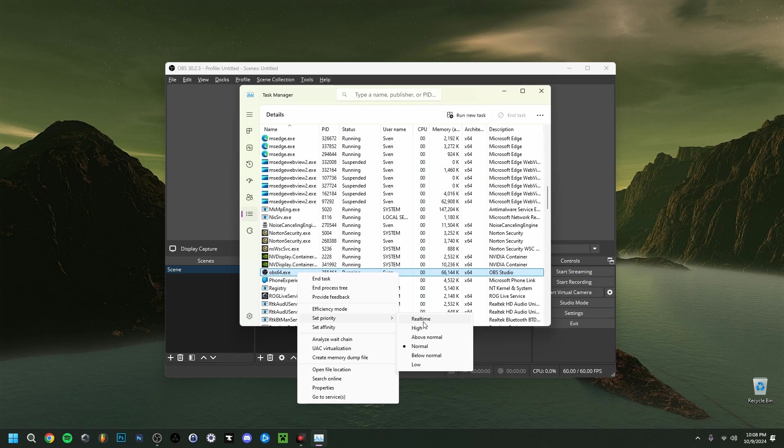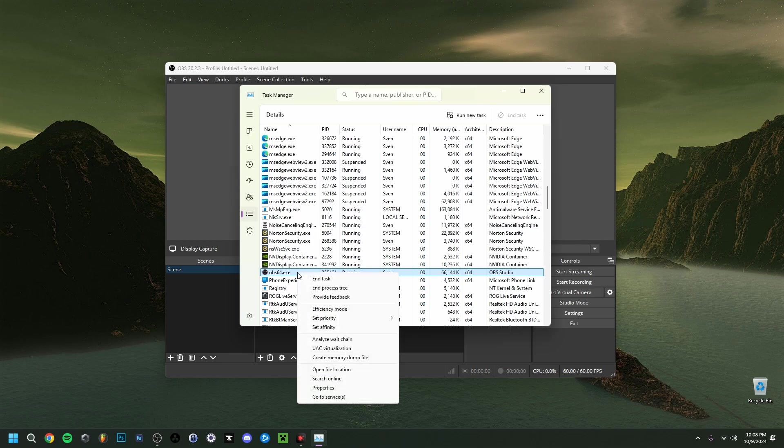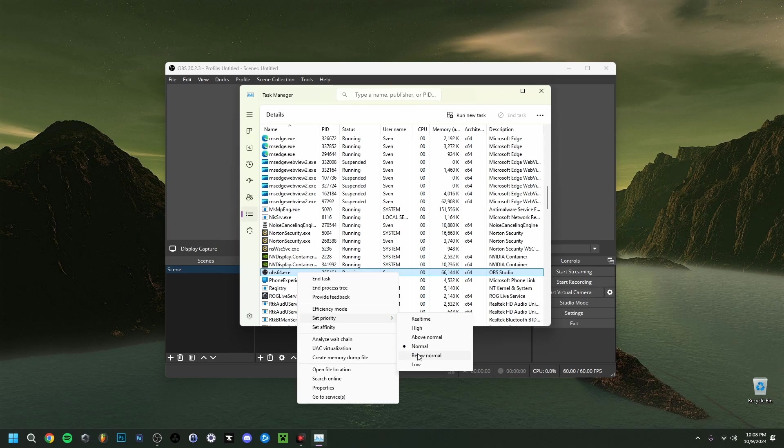But you could also alternatively go to the game in question that you're playing. So if you're once again doing a game capture and you're recording a game. And actually same finds that game here in task manager and right click the game and then do the same set priority. But then this time you do it for example to normal or below normal. So that the priority of the game will be lower and the priority of OBS will be higher. Making sure that the recording has a priority in performance.